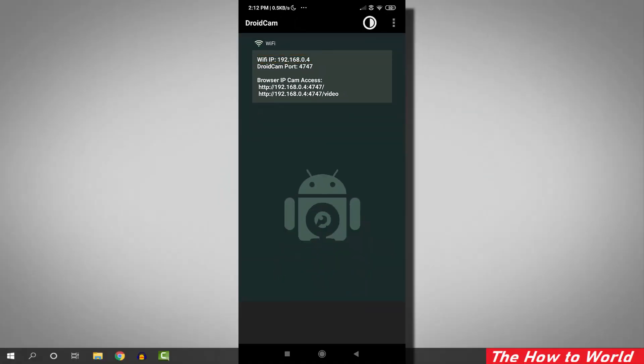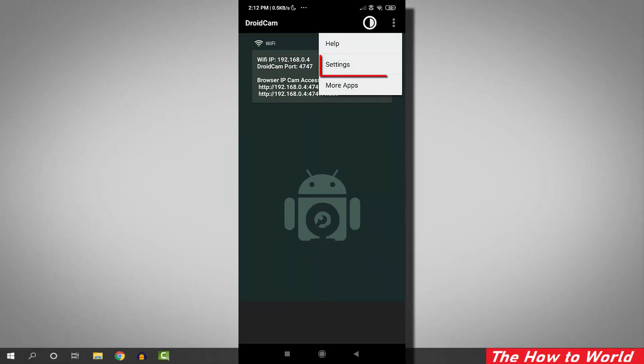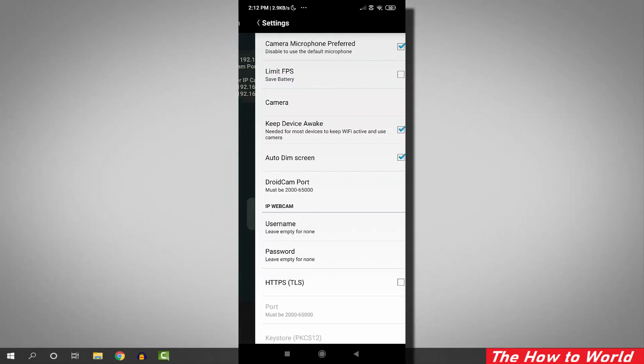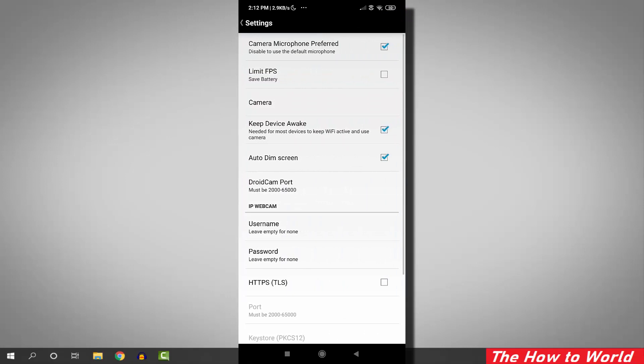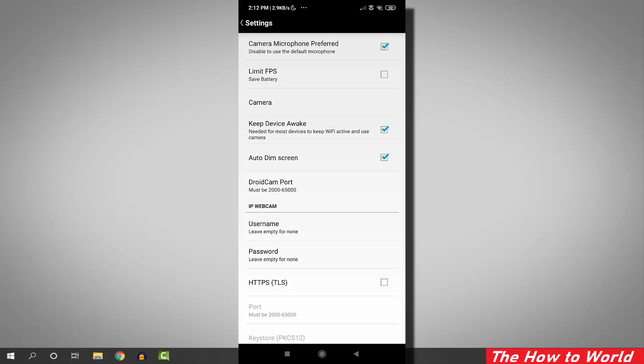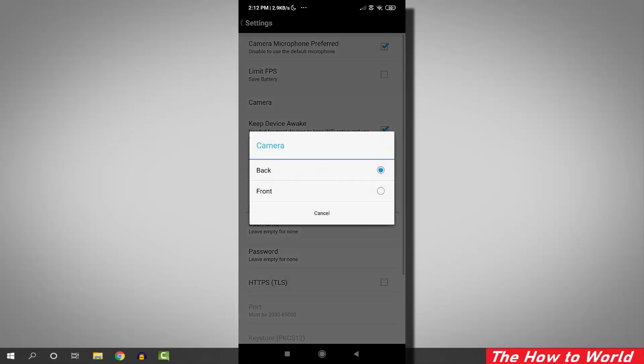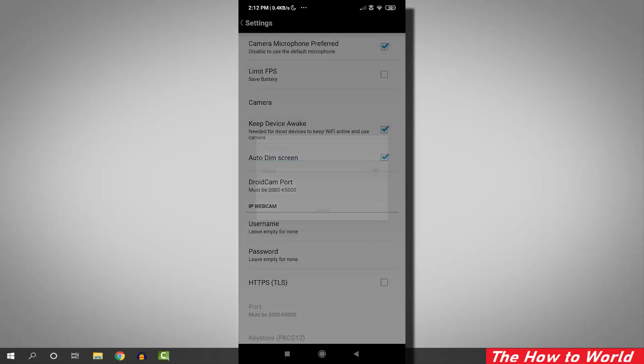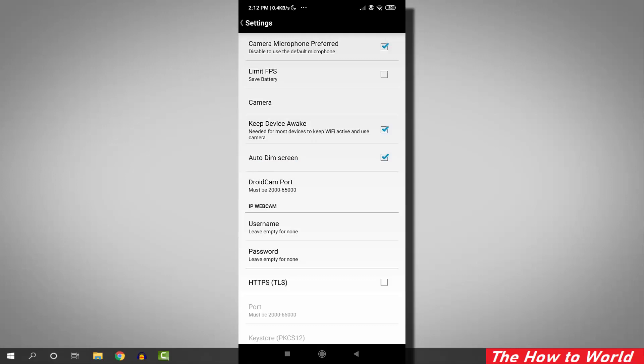To setup your camera, click on these three dots, then click on settings. Here you will see some settings which you might need. Select your camera from here which you want to use as a webcam, back or the front one. Everything is set here, so let's go to the computer screen.